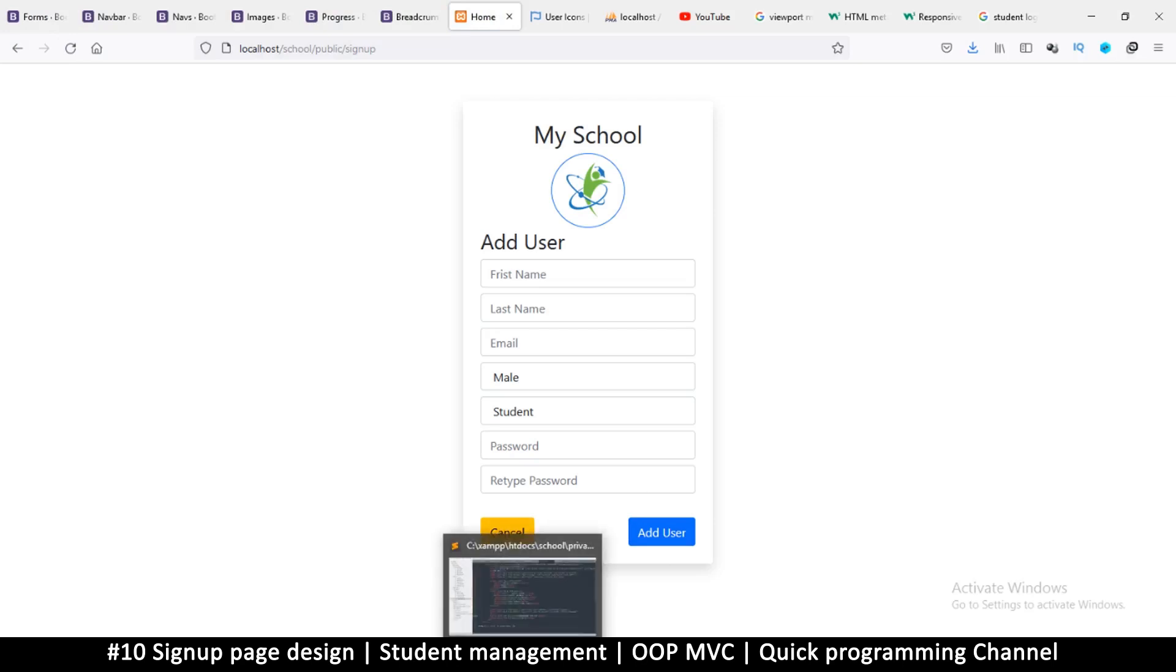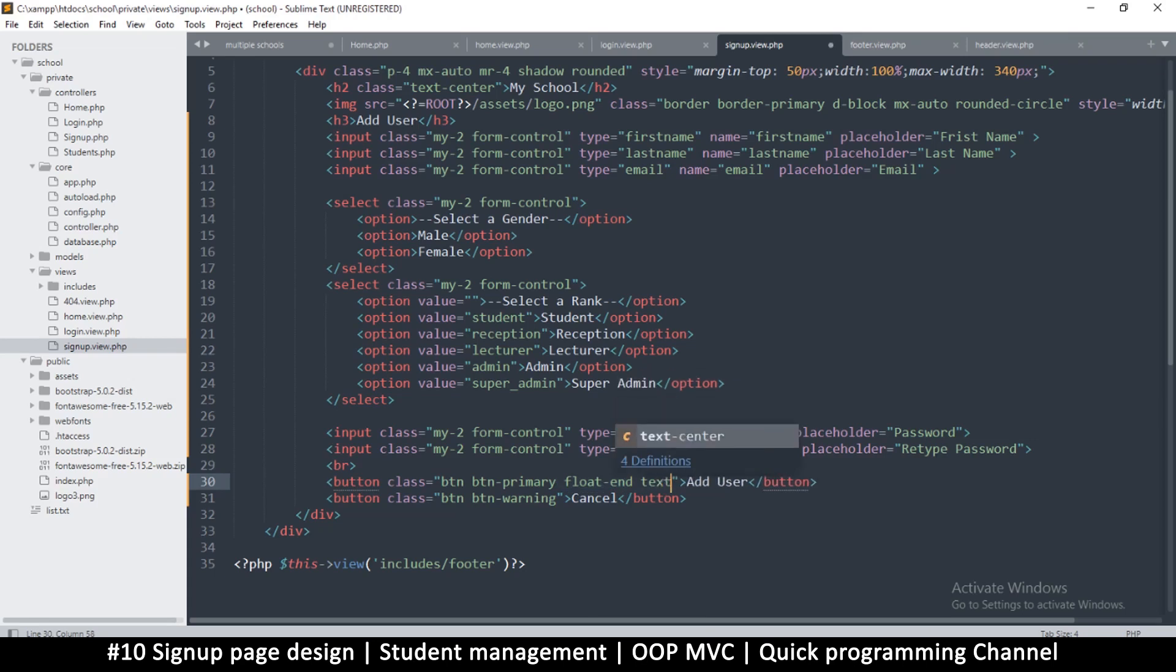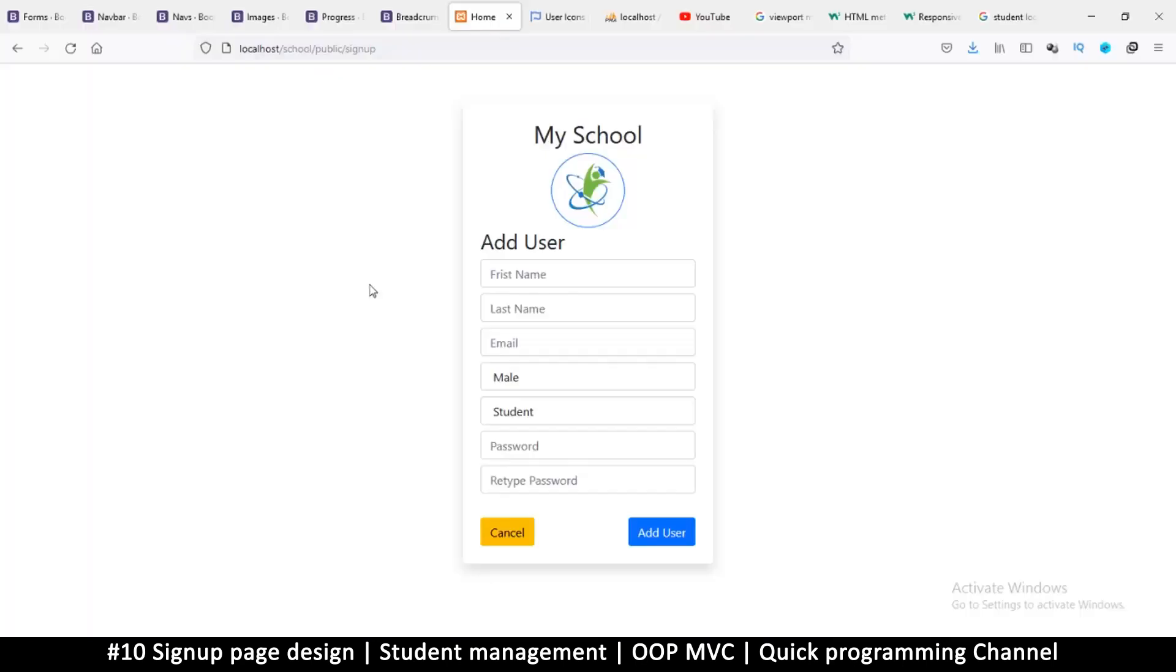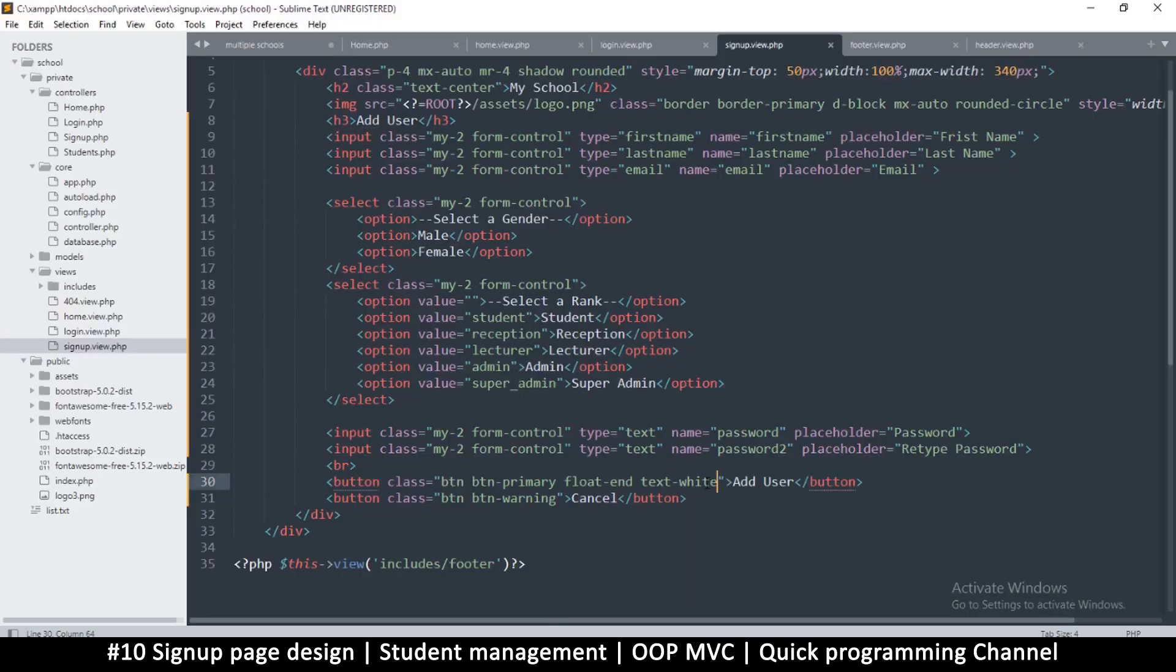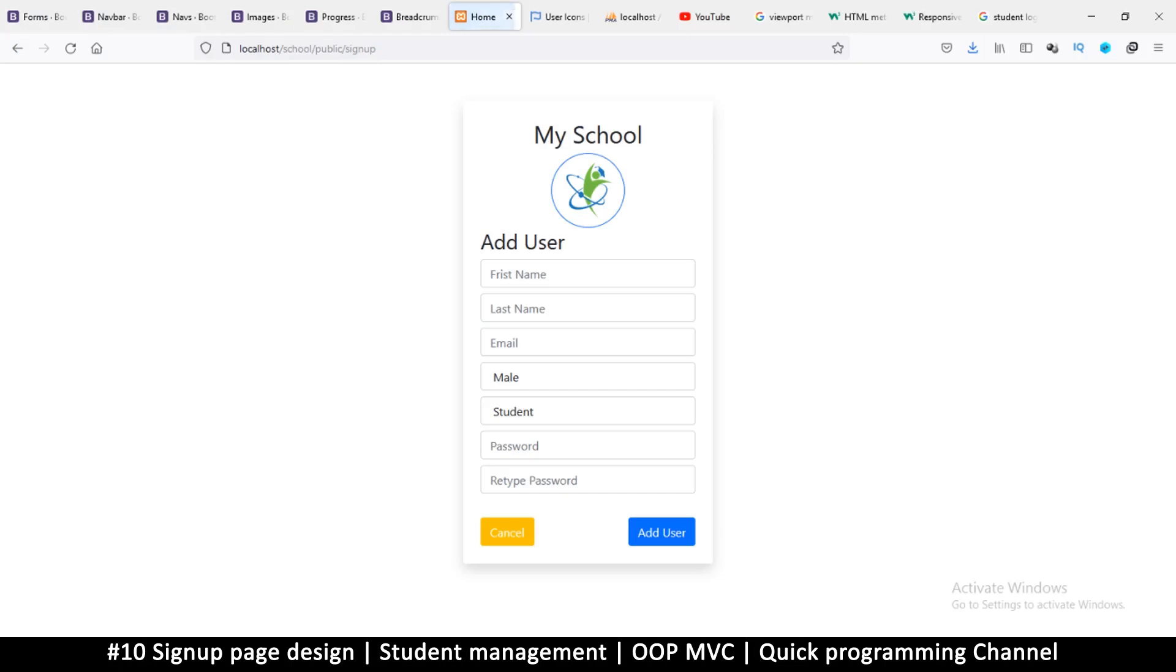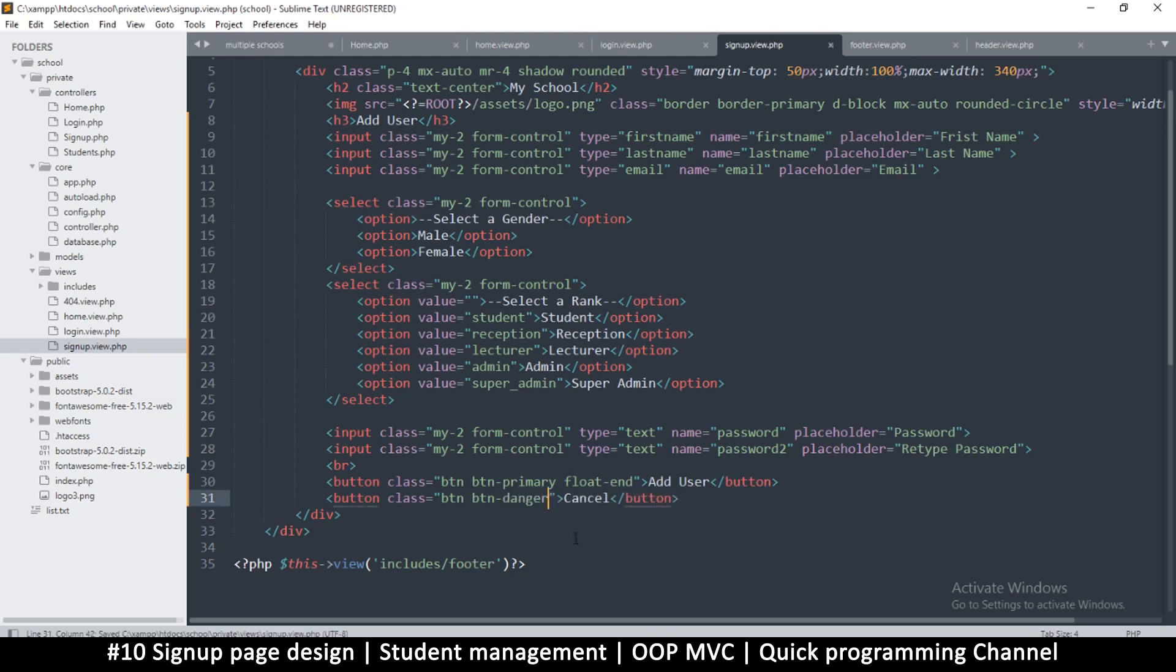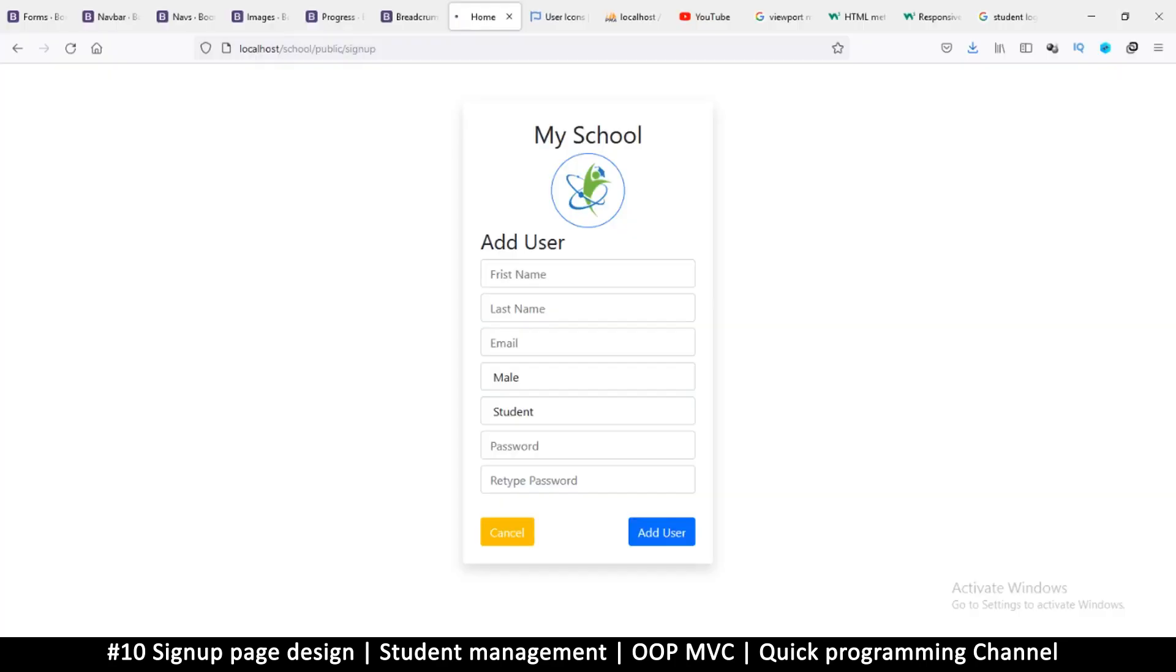Let's refresh and there we go. So we have the cancel, we have add user, but I don't like the color of the text, so I just change to text white. It's not working when I changed the text. Oh, I changed it on the wrong thing, so I should change it on this one. Let me change this to danger, maybe that will be better. I think that's better. So we have add user and cancel here, which is very nice.